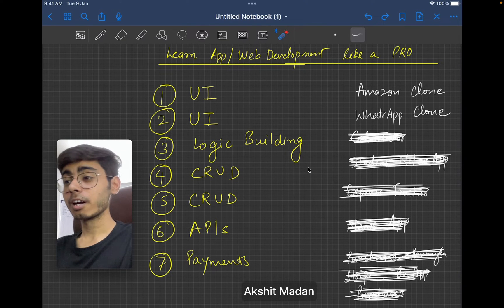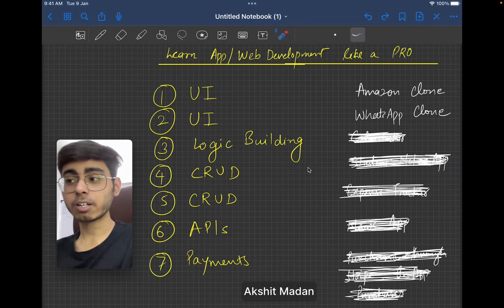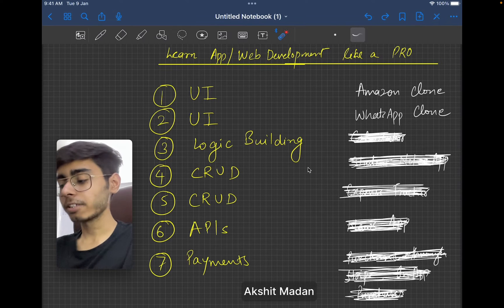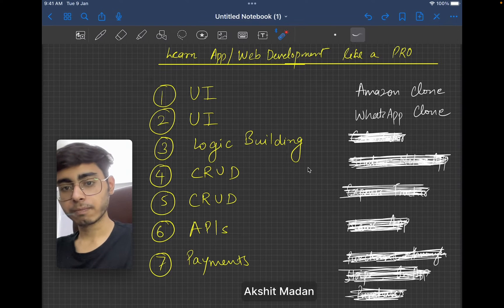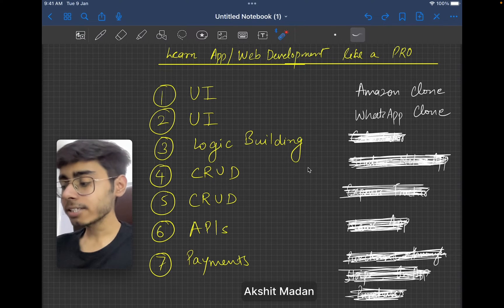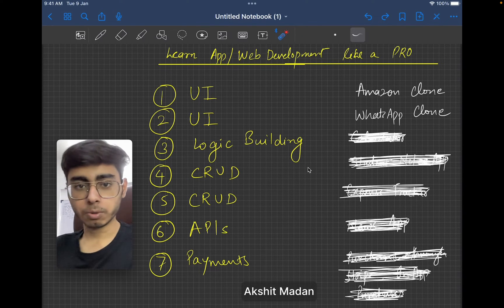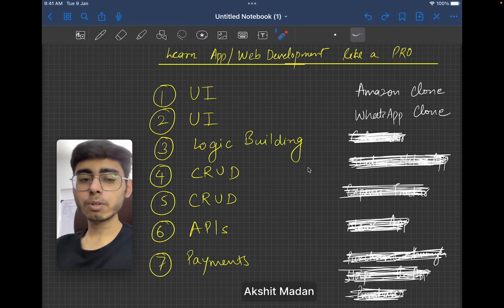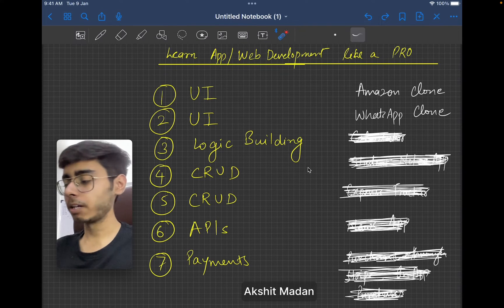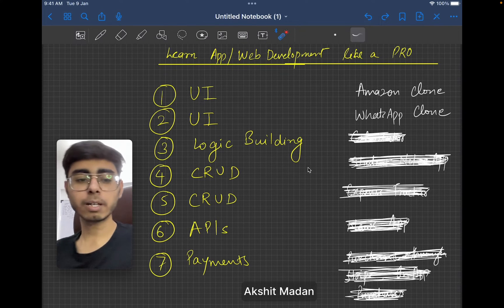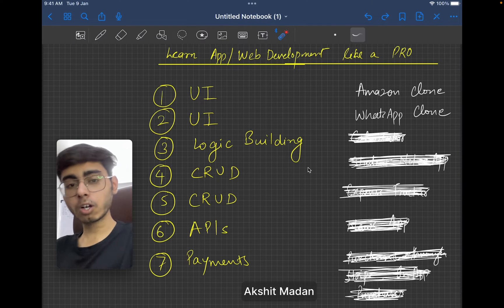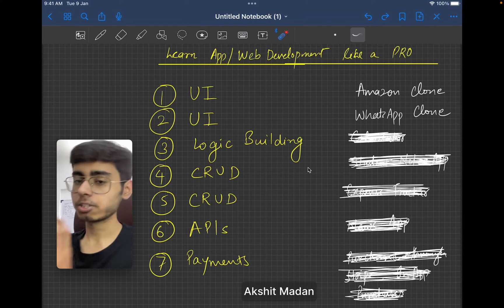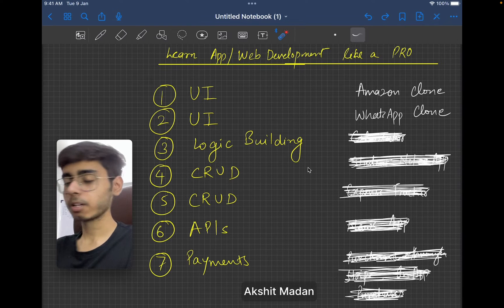You should definitely know the language — how to write syntax in Flutter, how to write syntax in React — before you pick this project, but this will be my first project in the UI stage. In the next stage, my project will be a WhatsApp clone. Why WhatsApp clone? I'm focusing here on the chat UI. You can build a WhatsApp clone or a Messenger clone, but my main focus is on building the UI clone of a chat app. Why a chat app?